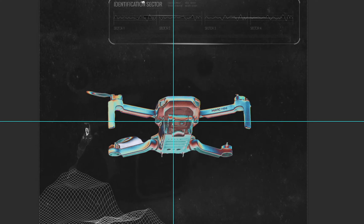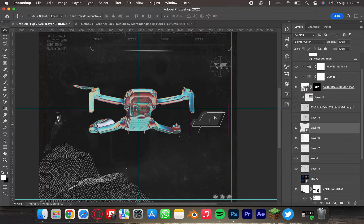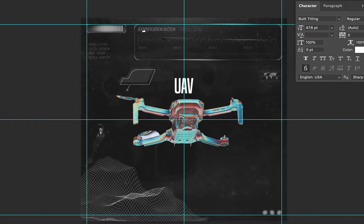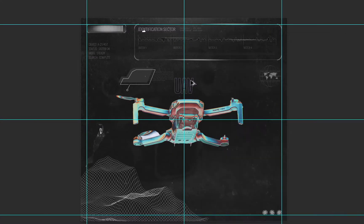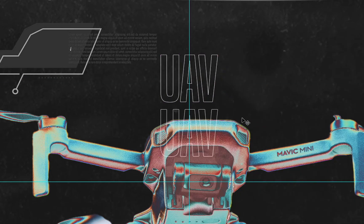Before going further, I like to fix the background first. I add a subtle hard texture in the background. Then I try to fix some of the elements to give a personalized look.